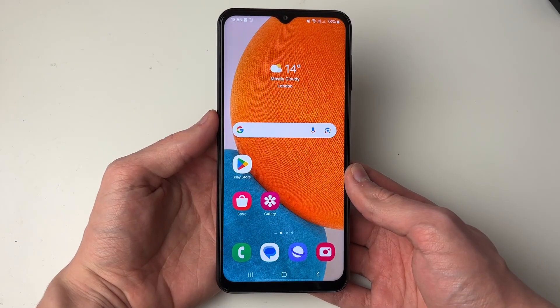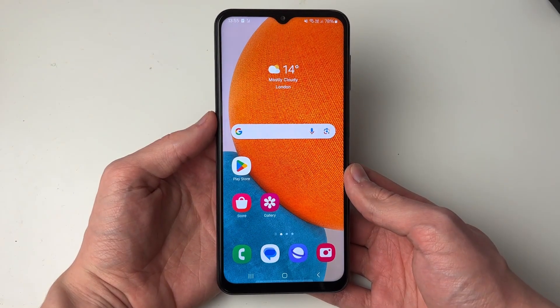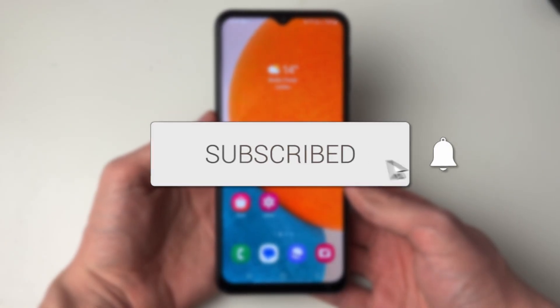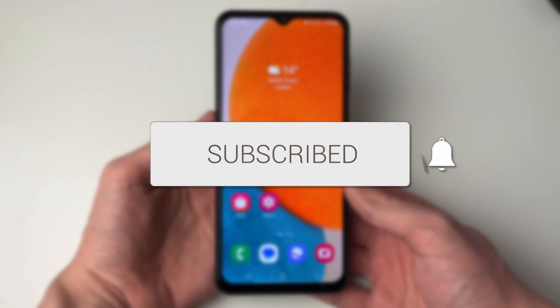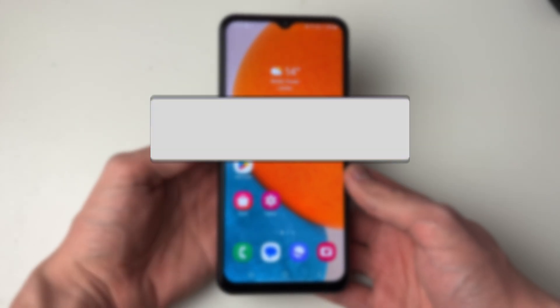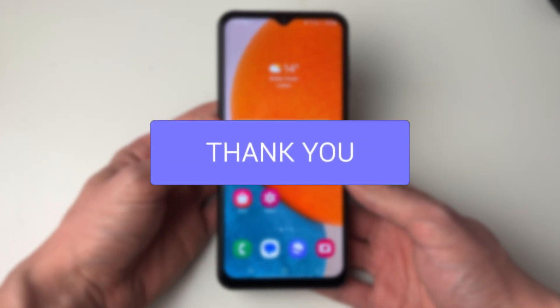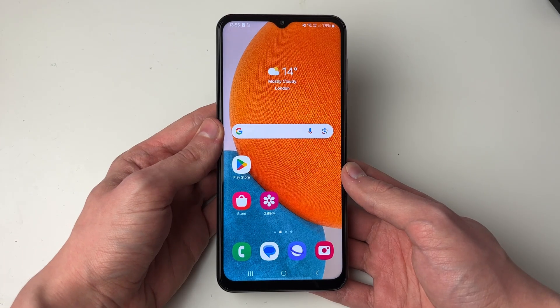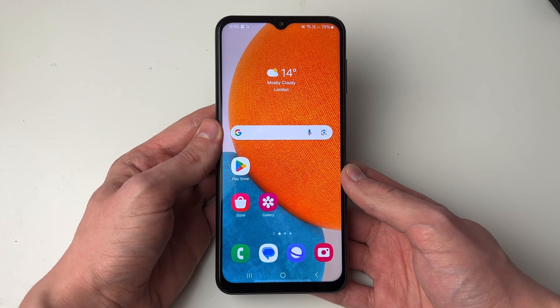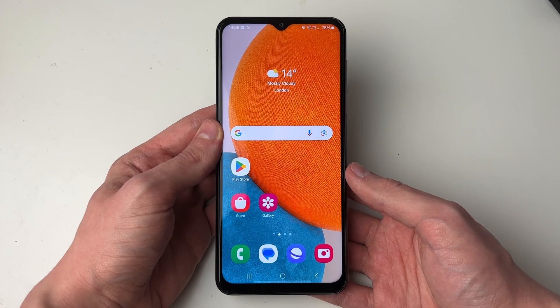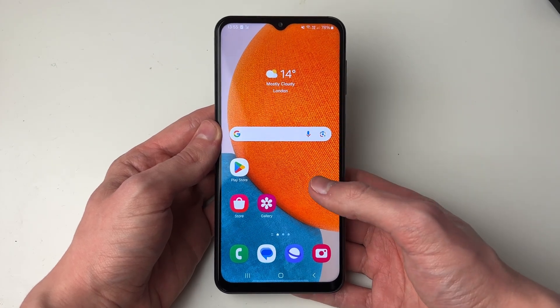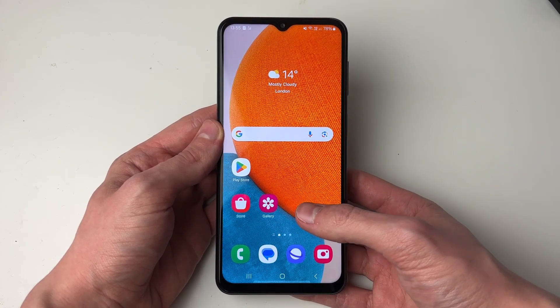We'll guide you through how to clear cache on Android. If you find this guide useful then please consider subscribing and liking the video. There are two different ways we'll be covering in this video. The first way is browser cache, in Google Chrome.